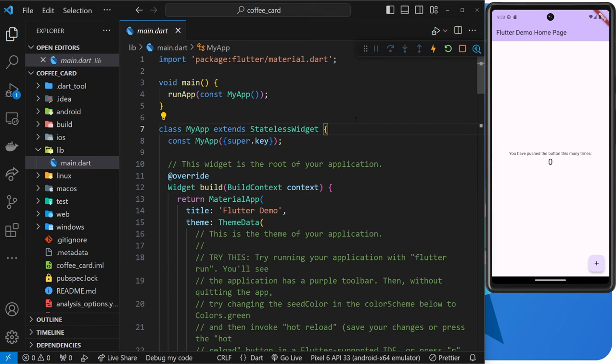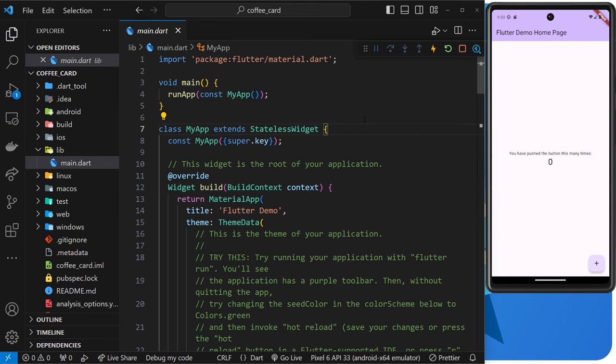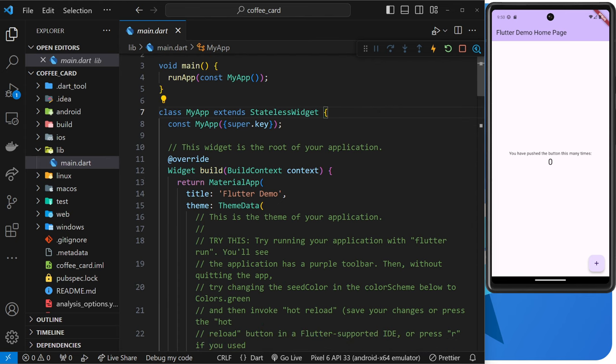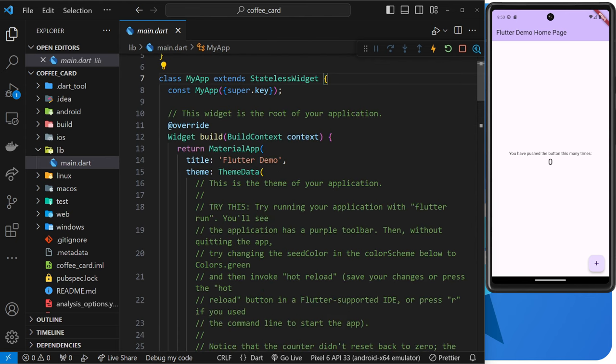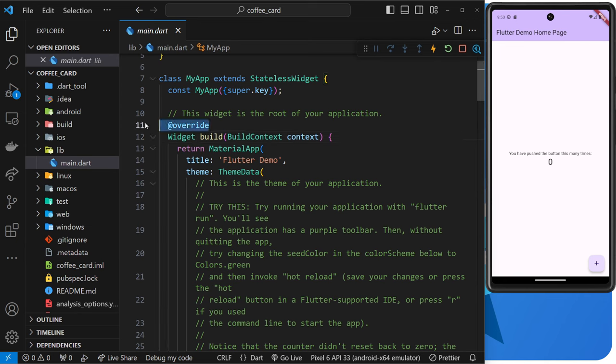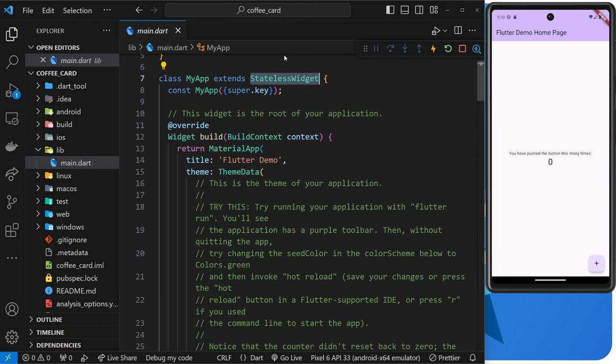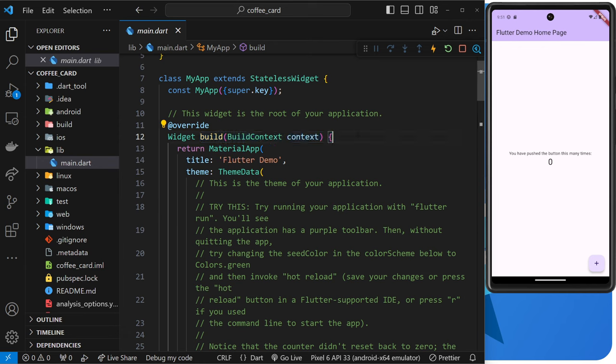The stateless part basically means that this widget won't contain any state or data which changes over time or in response to something like a user clicking on a button. For that, we have stateful widgets, but we're going to talk more about those later in the course. Anyway, you can see also that we have a method in this class called build. And we're overriding this method because it's also defined in the stateless widget class we inherit from.